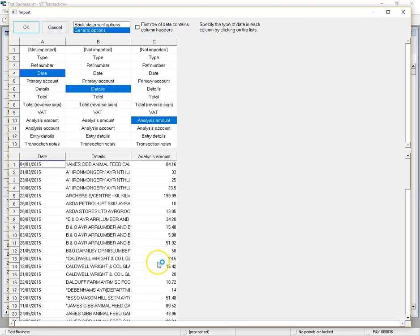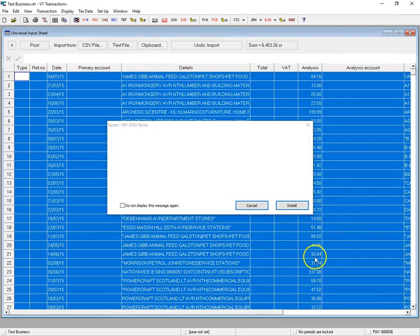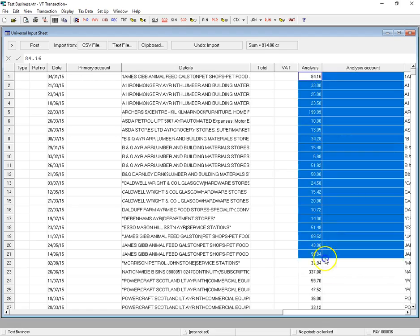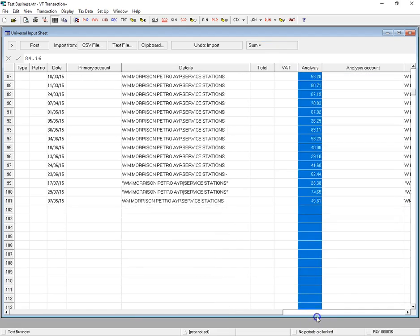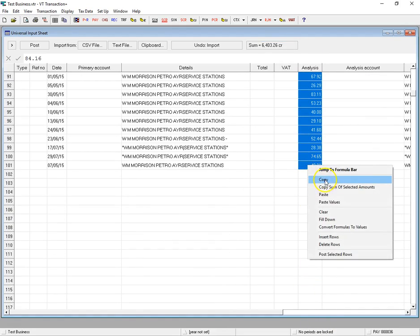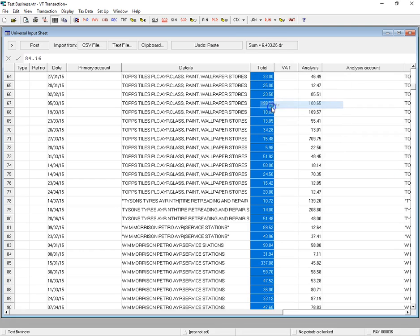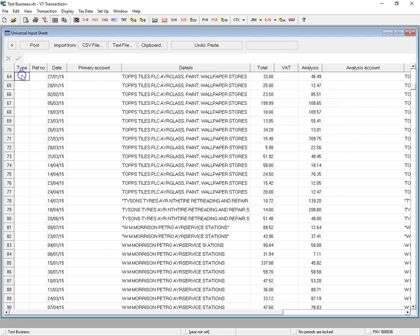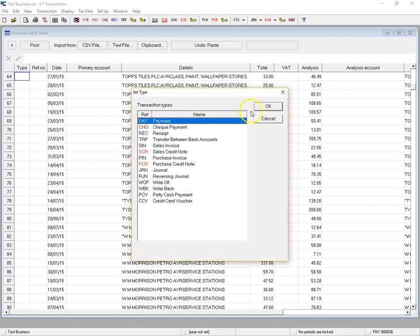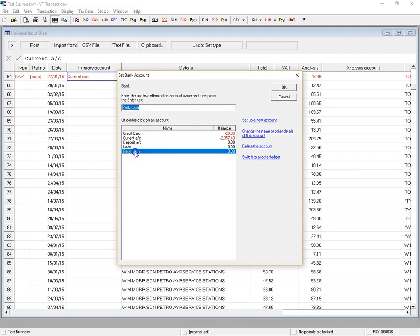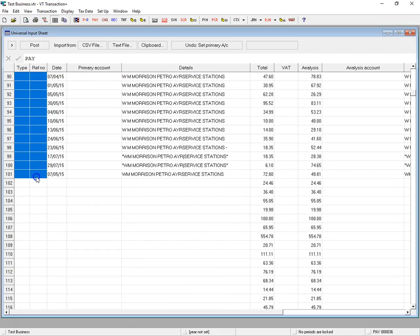It remembers what the columns were before, so we don't need to input that again — just click OK. It's put all the details in; it's not put the total in, but that's fine. We can just select all that and copy it across to the total column and paste it in. We'll set these again — set that as payment, auto, and change that to credit card again. Select all these rows.